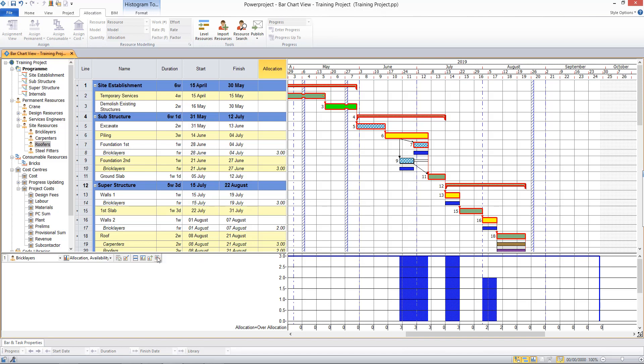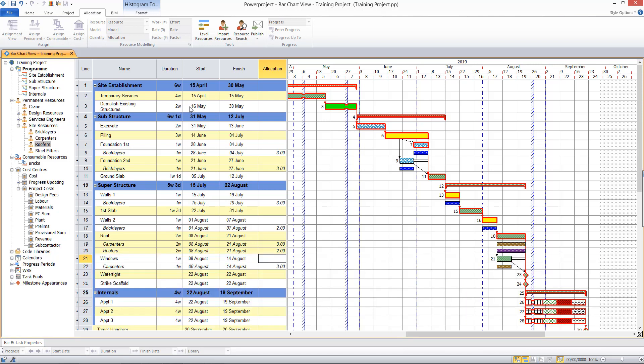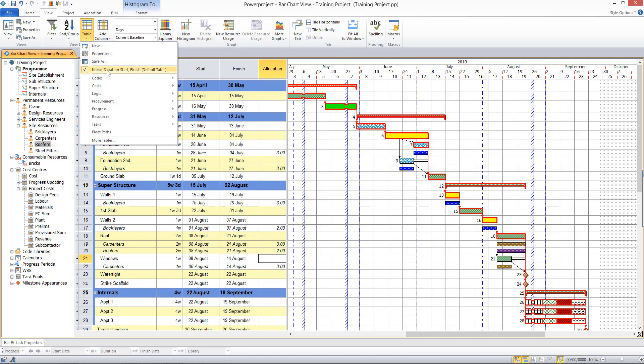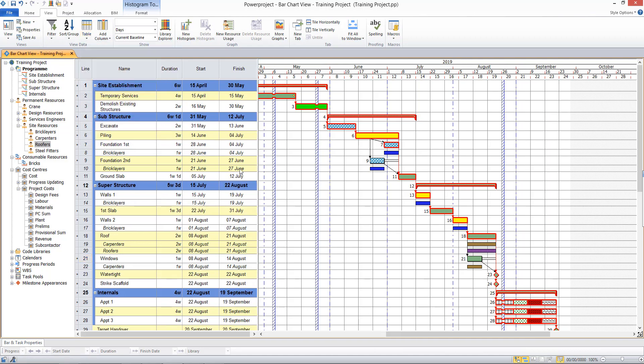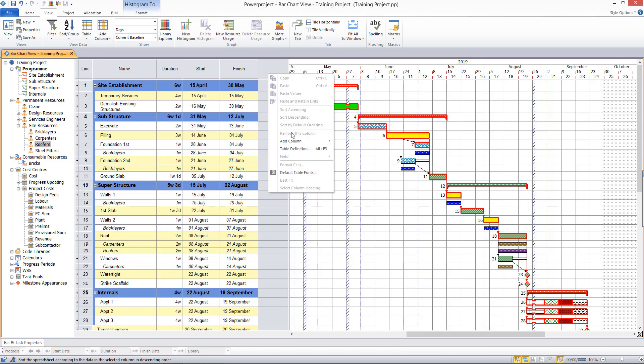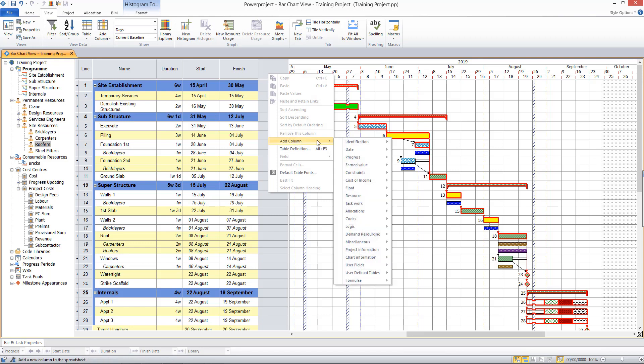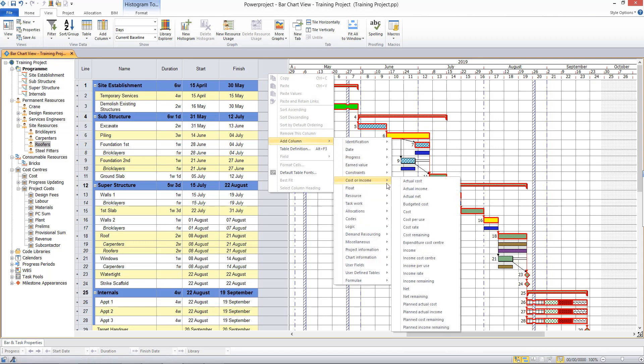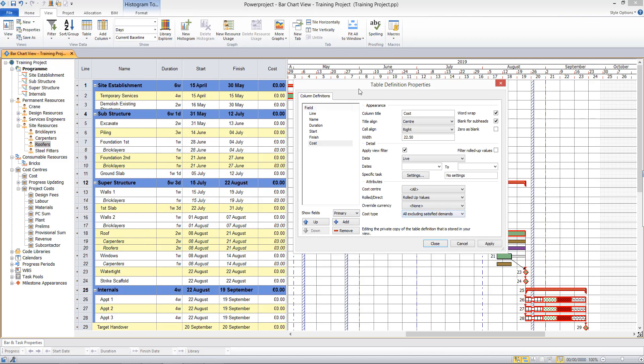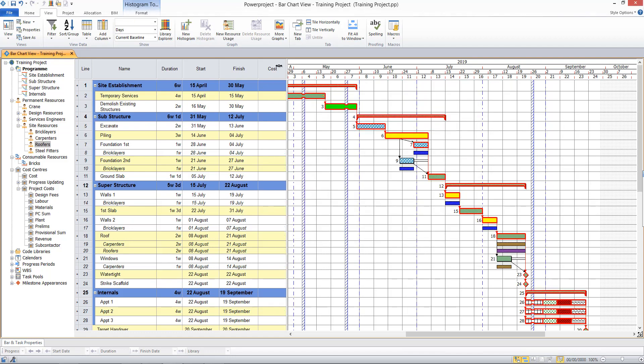Let's now look at costs in the project. So I'll change my table back to the default table. And to enable me to allocate the costs, I will instead add a column for cost into my table here. The table definition box appears. This time I will choose to set zero as blank. I'll click close and there I have a cost column ready to use.